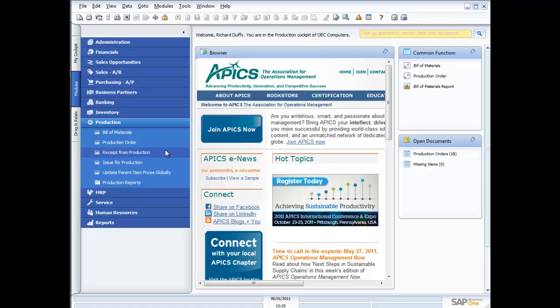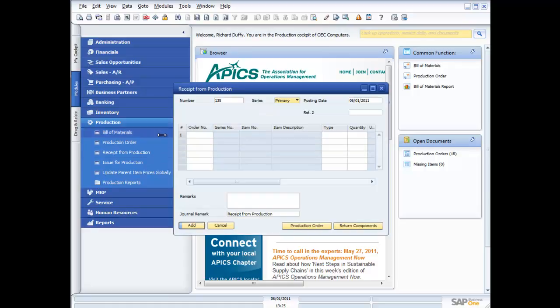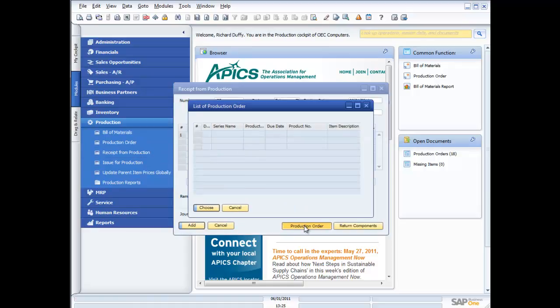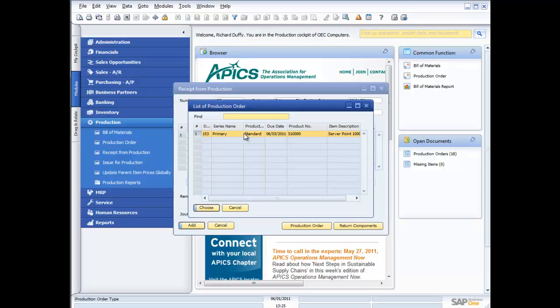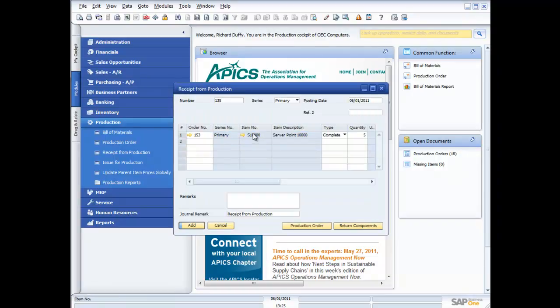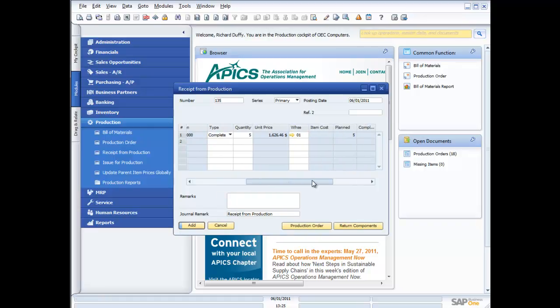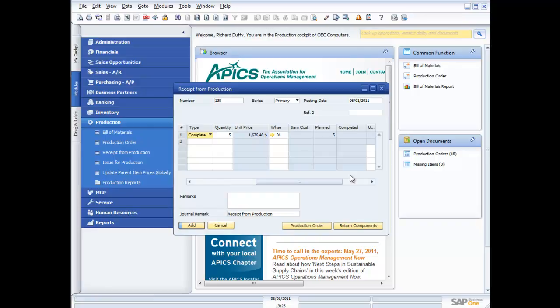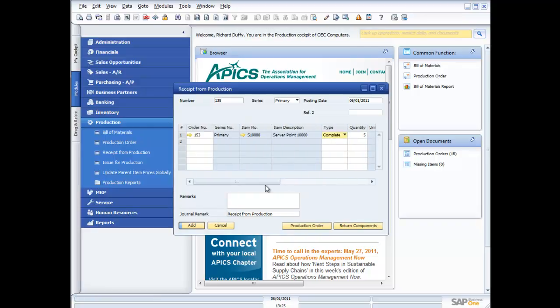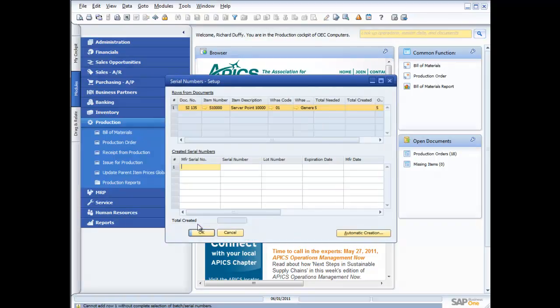So in this case, what I'm going to do is come in and I'm just going to do a receipt from production. So I can come in here, choose my production order. There it is. There's the production order that I've created. It's my server point 1,000. Am I rejecting it or am I completing it? Well, I'm going to complete it. So that's all fine. There's my unit price that's been calculated for me. And then I just say add.